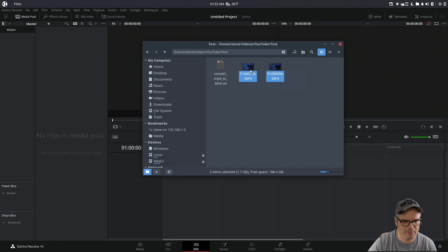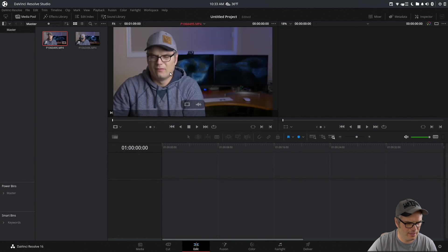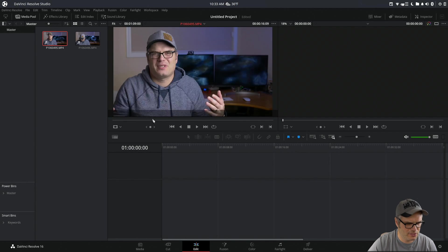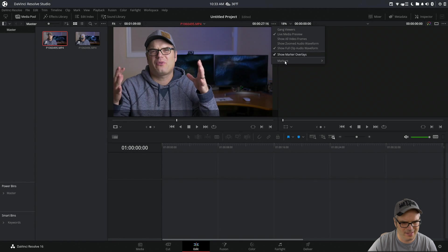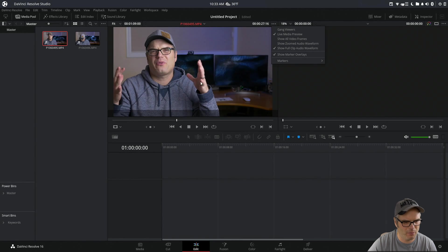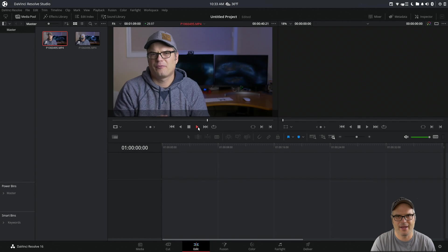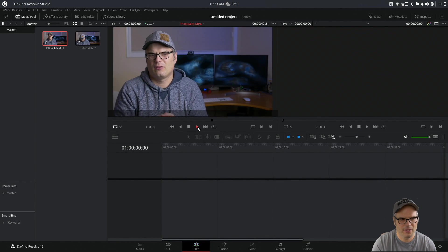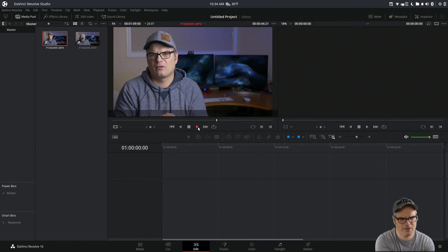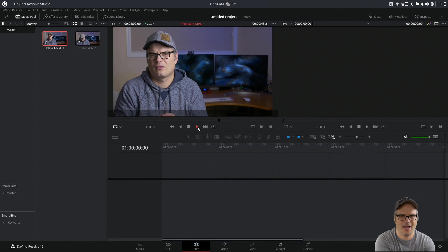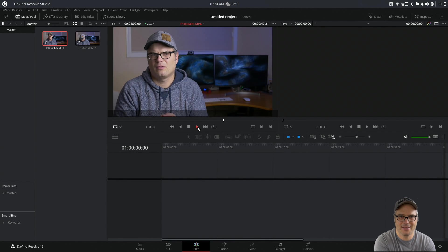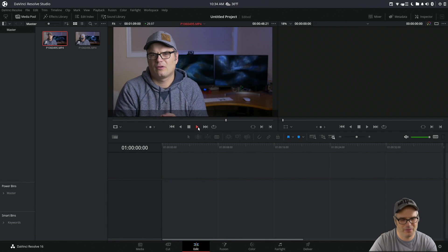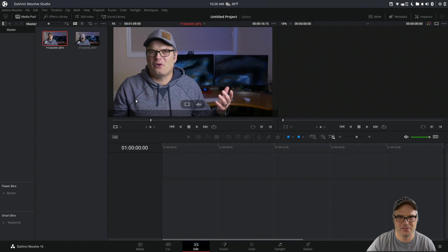When we bring them into Resolve, we can scrub through them and everything, but you can see with 'show clip audio waveform' there's no waveform. If we play back, there's no audio. The studio version of Resolve cannot handle the AAC audio within the MP4, even though it can handle the MP4 H.264.